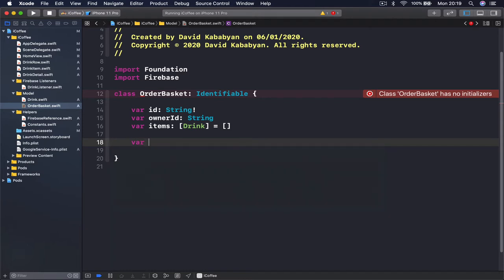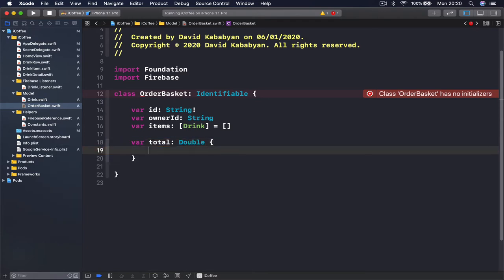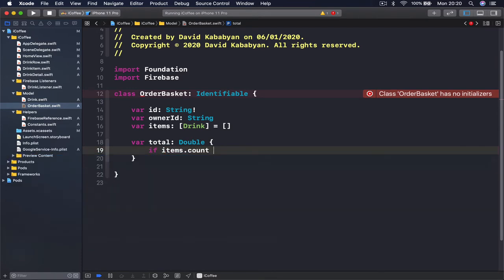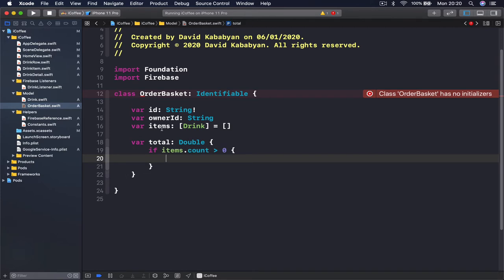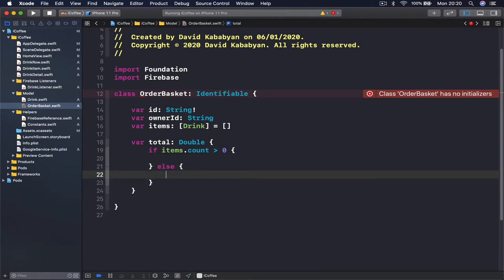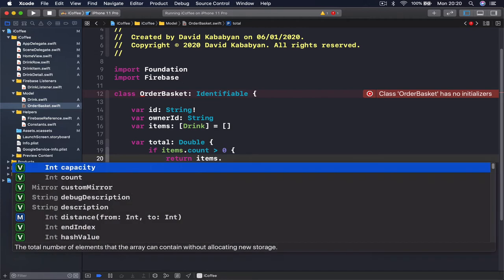Let's put some functions here to help us work with our basket. I'm going to create a variable called 'total' which will calculate the total amount in our basket — how much the user has to pay. It's a Double. We check: if items.count is greater than zero, meaning if we have any items in our basket, we do the calculation; else we set the total price to zero.